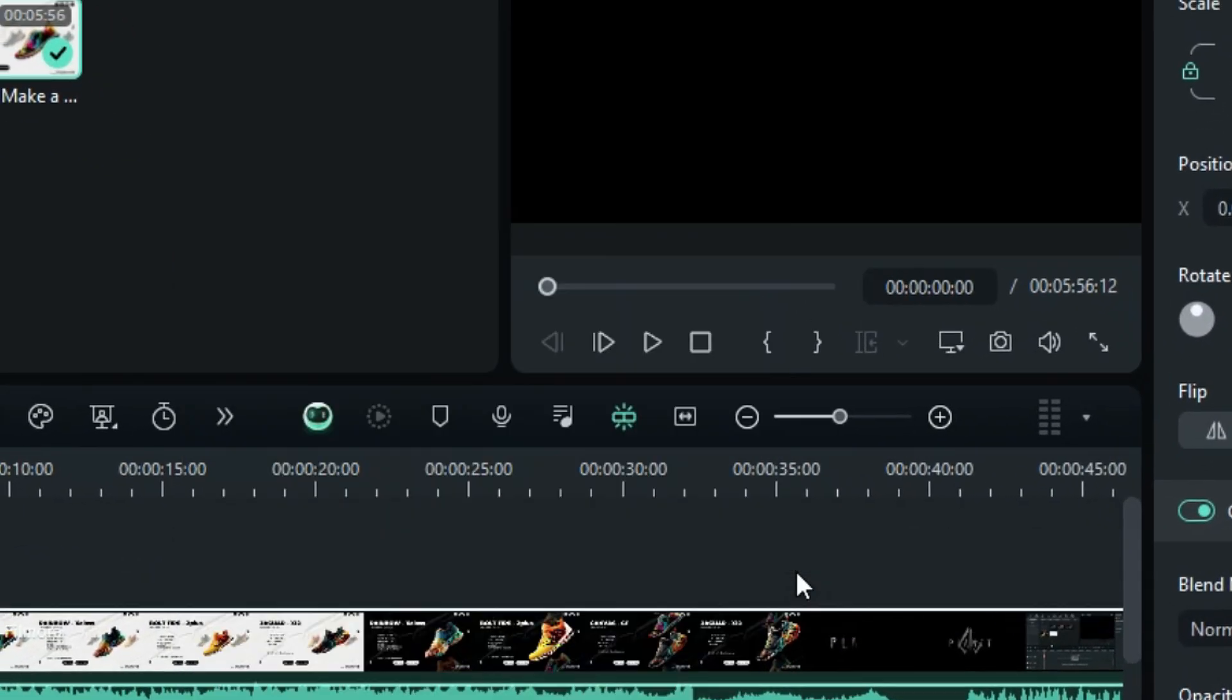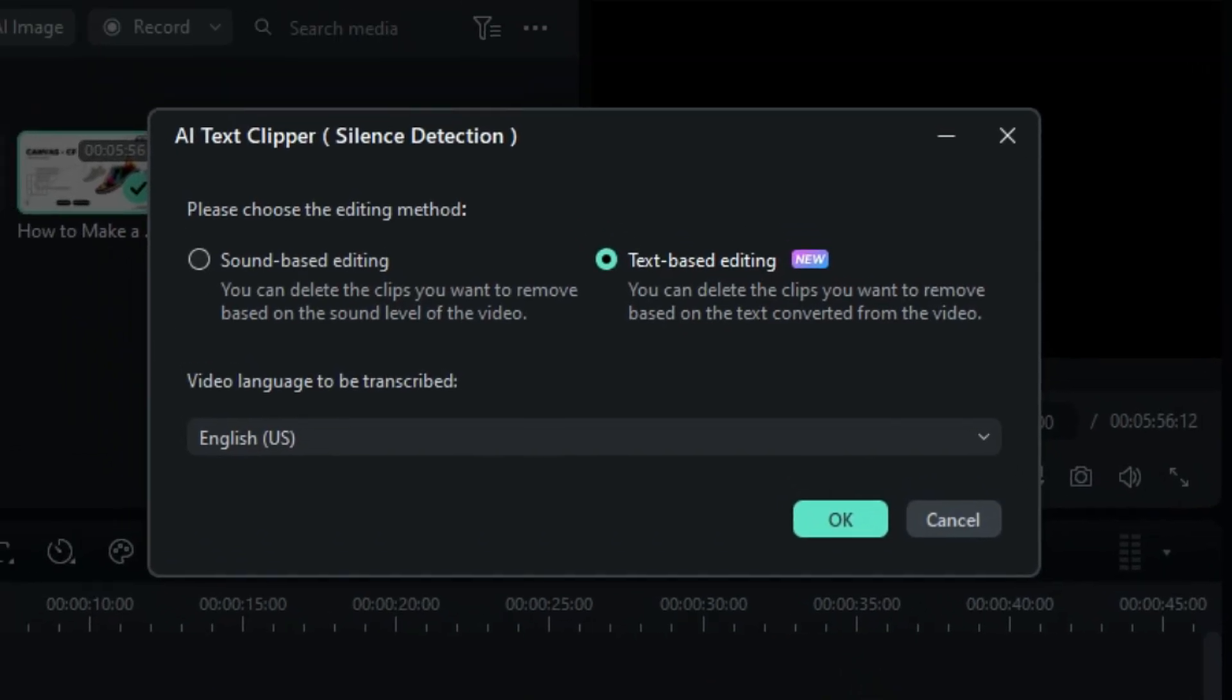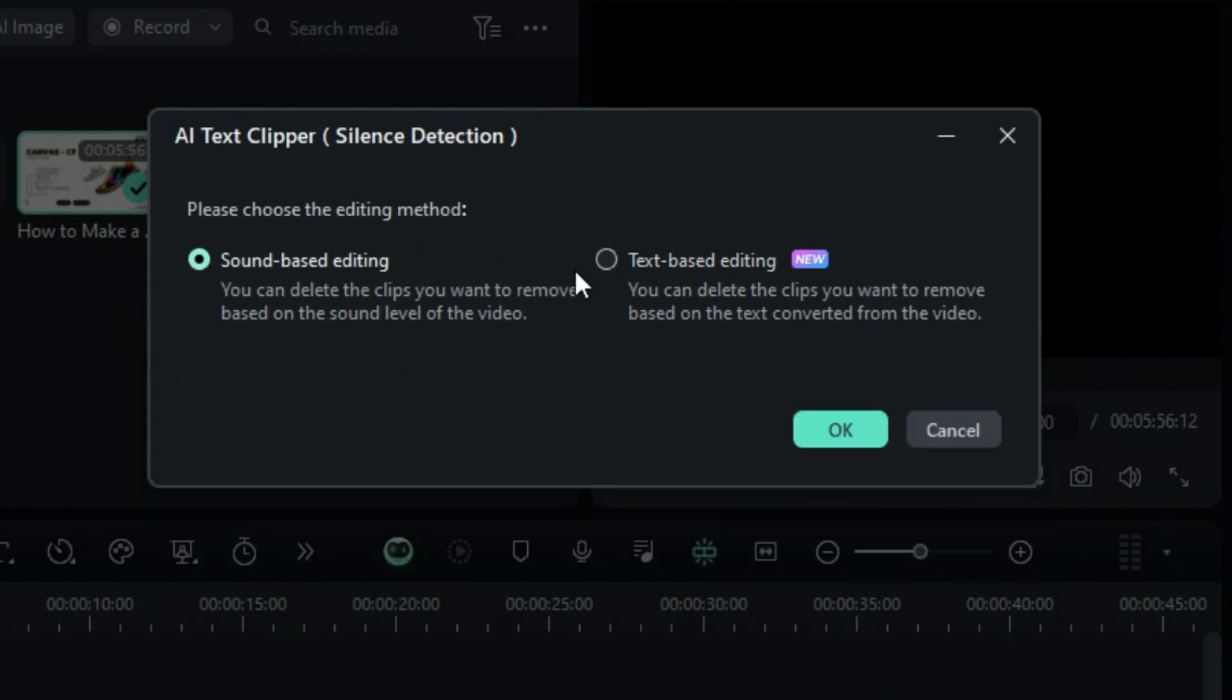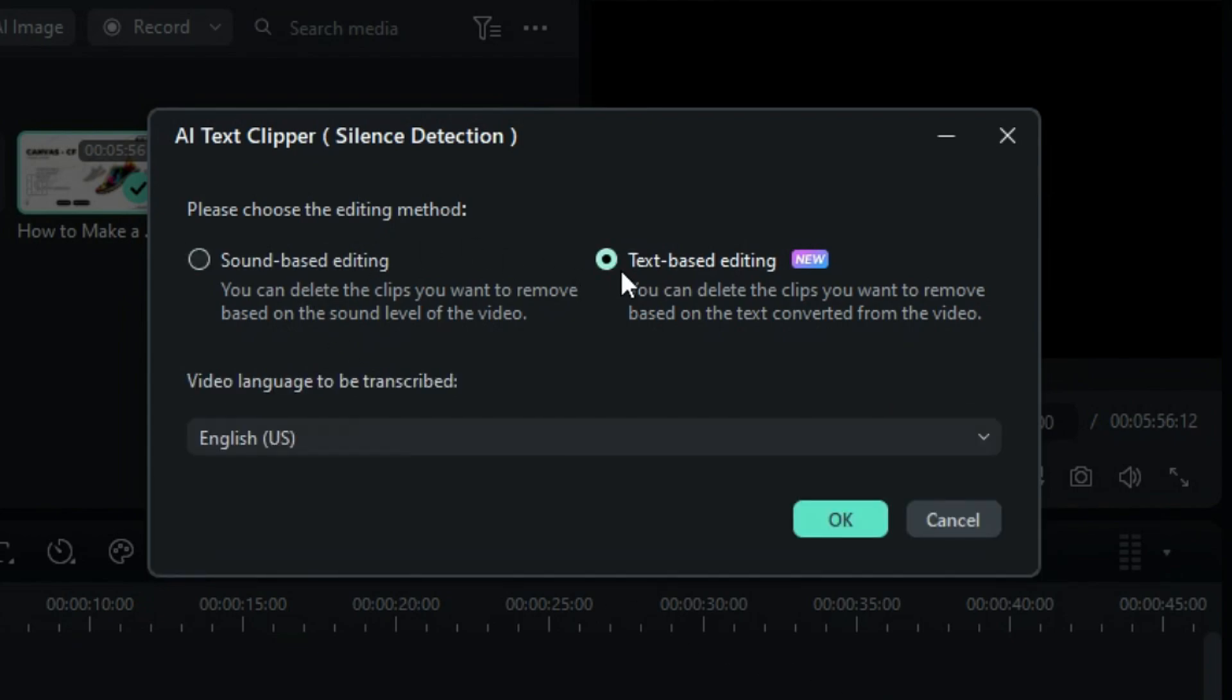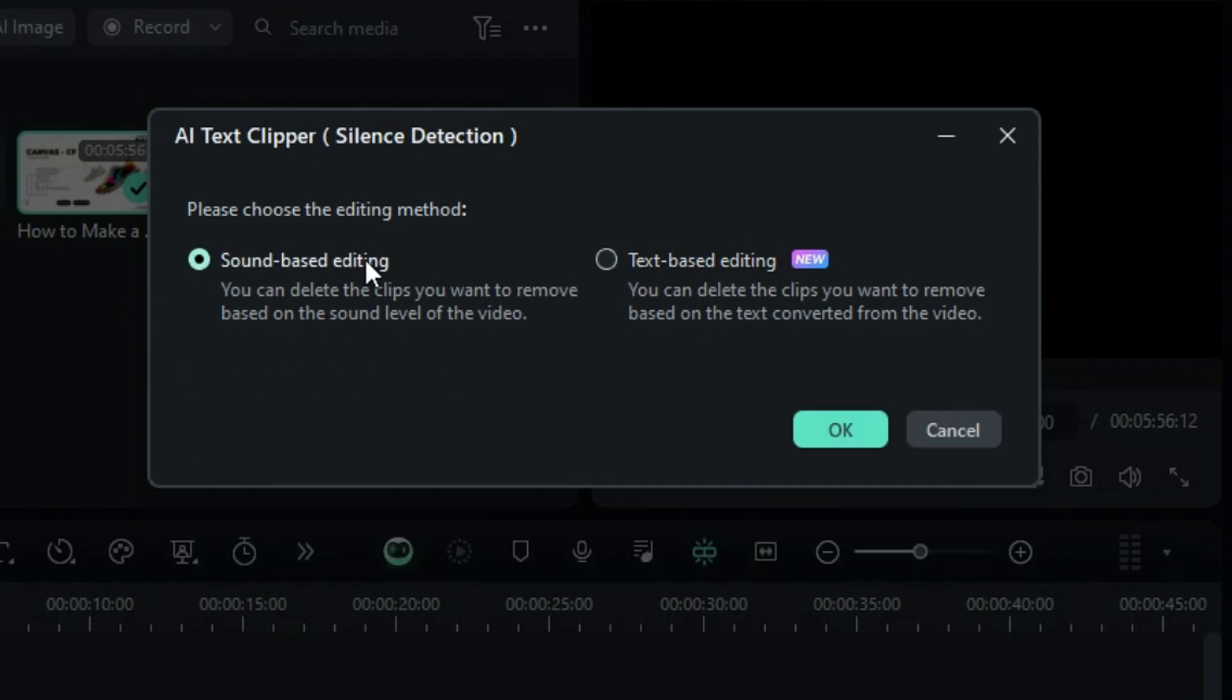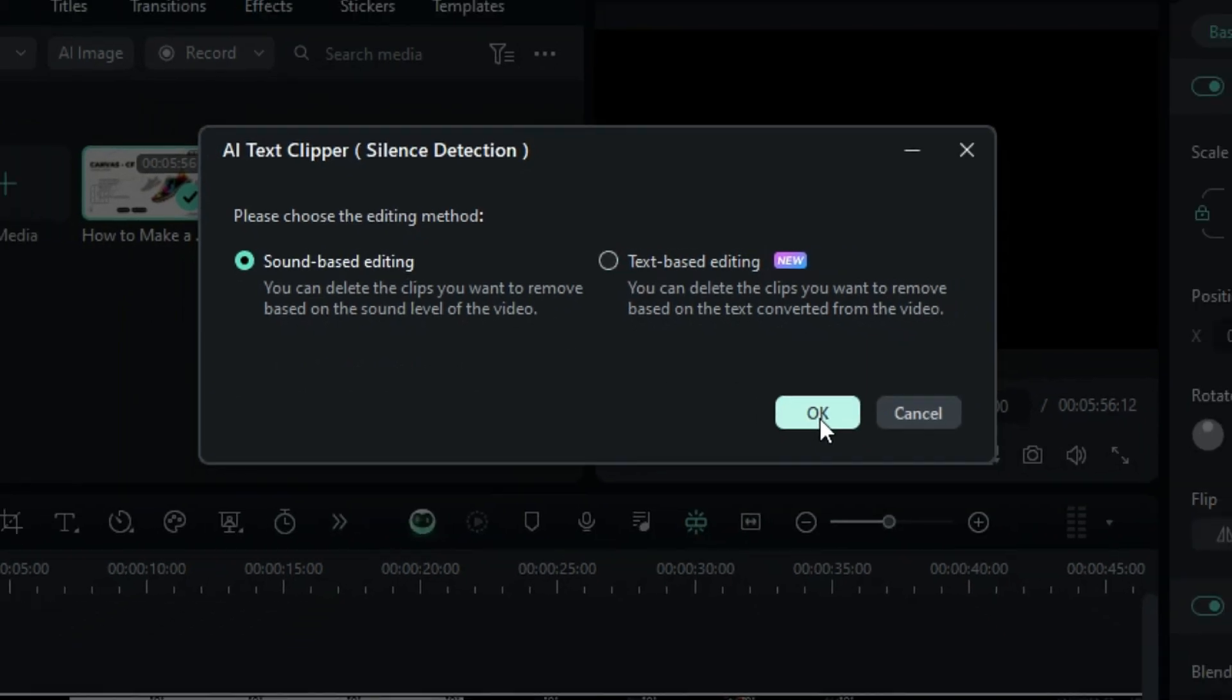You will be presented with two options to work with. The first one is sound-based editing and the second is text-based editing. Let's explore sound-based editing first. Select sound-based editing and click OK.